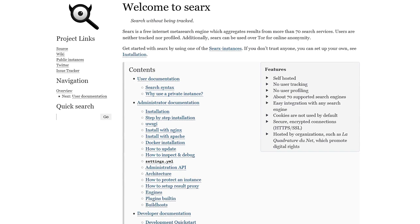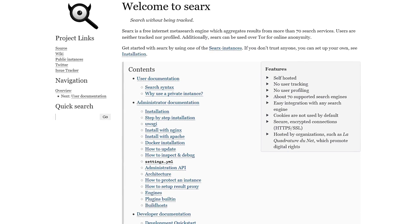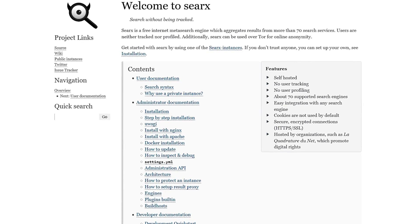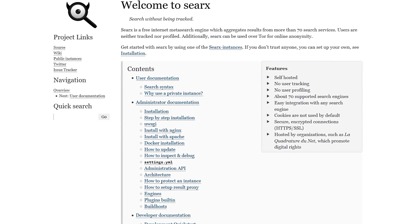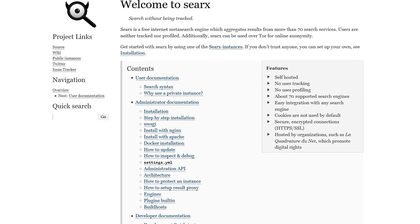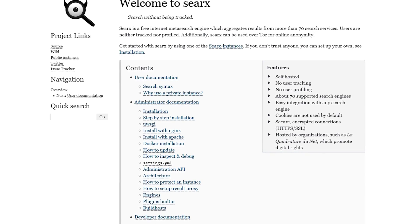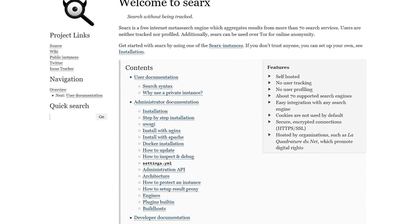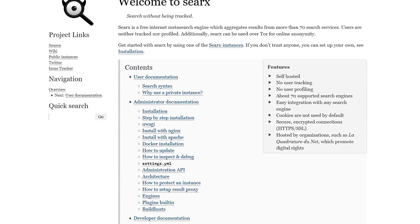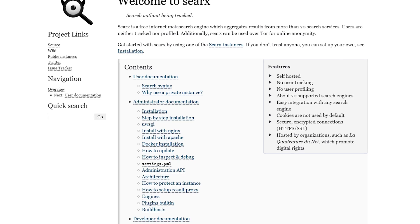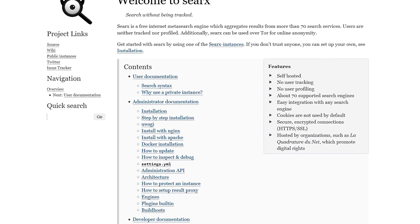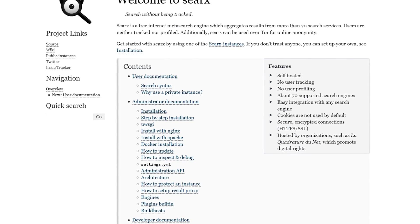Searx is a free internet meta-search engine which aggregates results from more than 70 different search services. Users are neither tracked nor profiled. Additionally, Searx can be used over the Tor network for online anonymity.